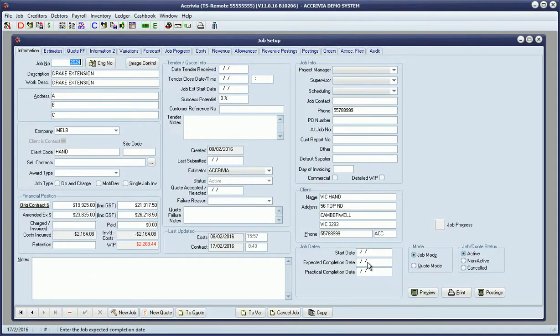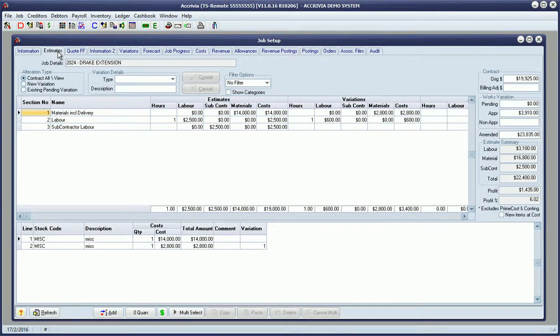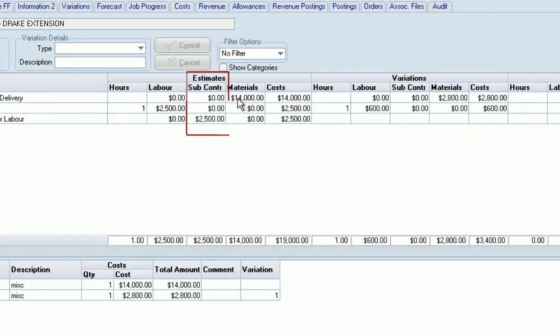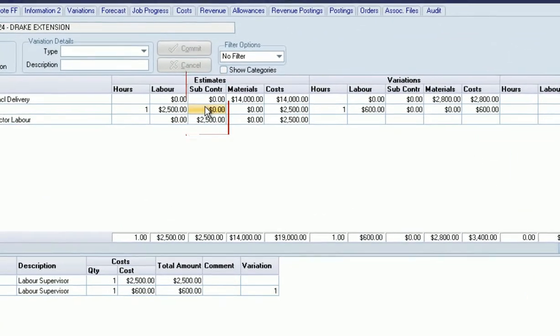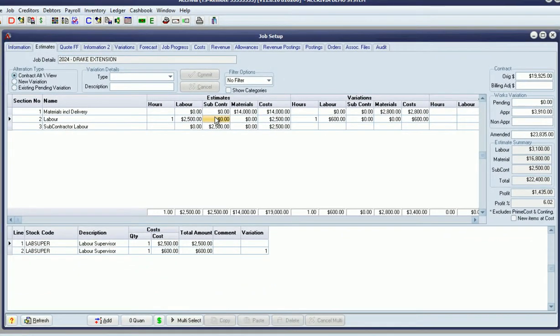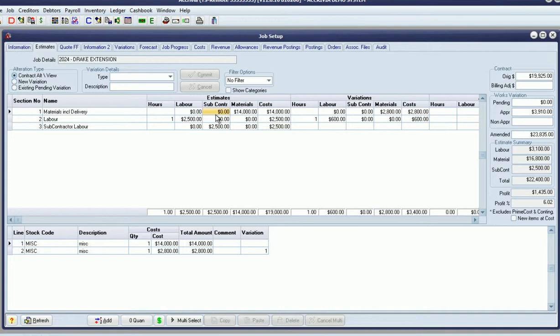One of the other major changes in terms of core infrastructure and functionality is around subcontractors. In version 11, we're now tracking subcontractors in their own right from an estimating and actions tracking perspective. Where previously we had labor and materials isolated to be tracked, we've now introduced a third level of tracking for subcontractors, so the system knows